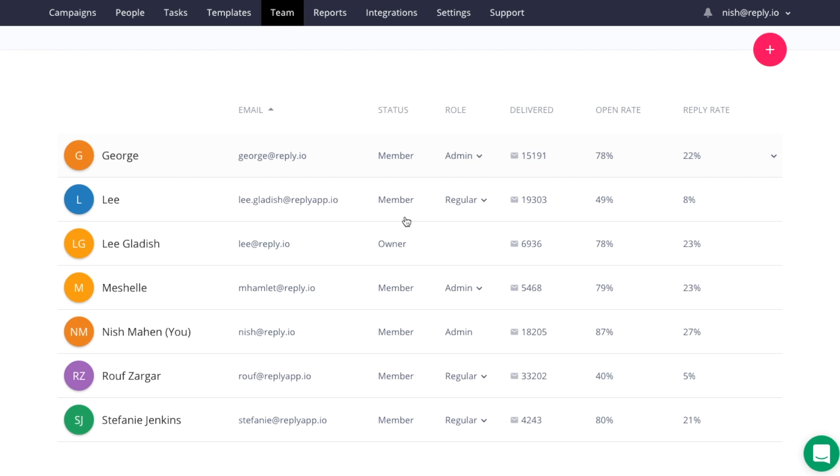Once you become team members, you can easily share templates with one another and access team-wide reporting to see what's working and what isn't.